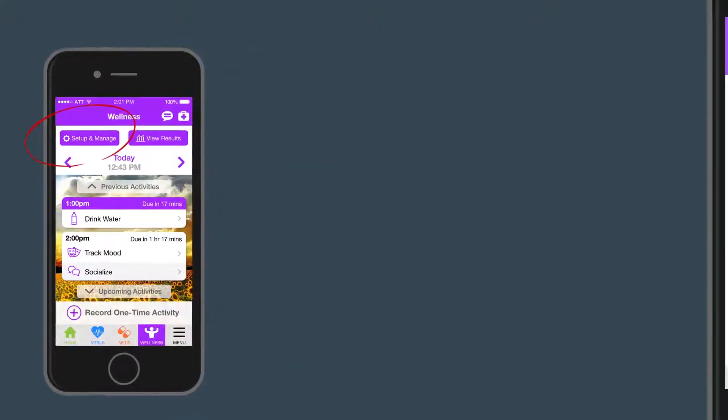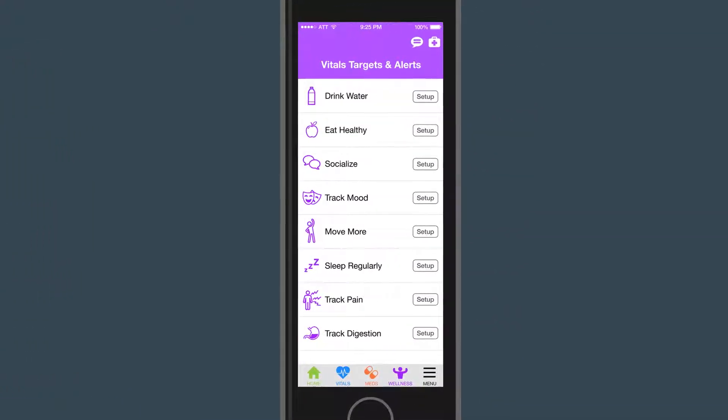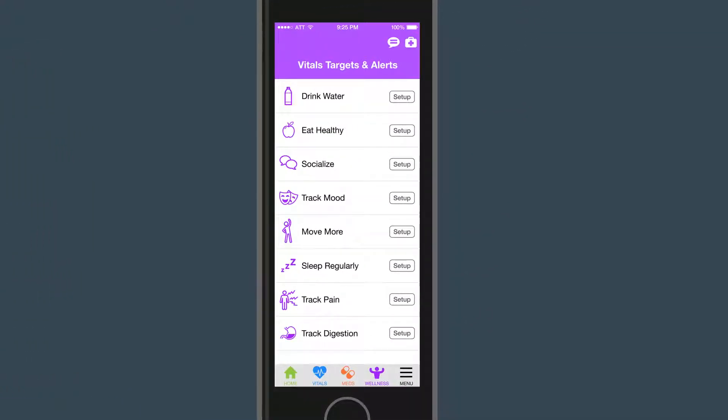As you can see, there are a variety of ways to feel great daily with general wellness activities.